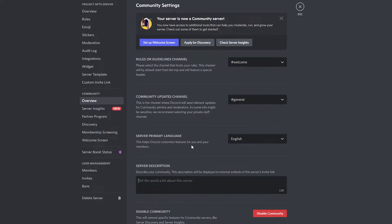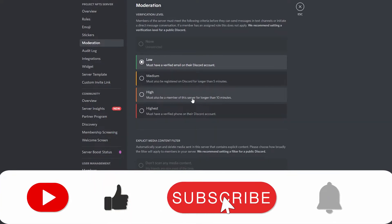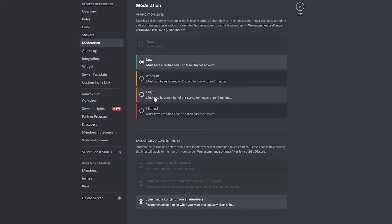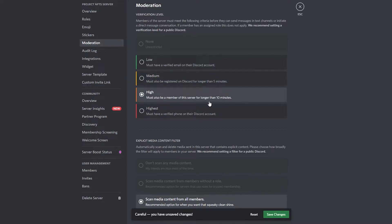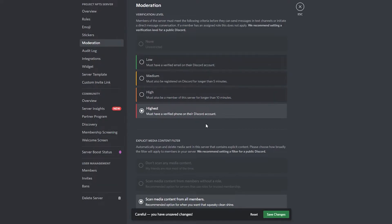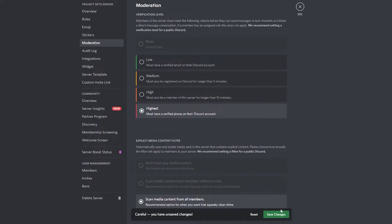Now click on 'Moderation' and change these settings. Keep moderation at medium — must be registered on Discord for longer than five minutes, or a member of the server for longer than ten minutes, or have a verified phone number. Choose whichever suits you and click 'Save Changes.'